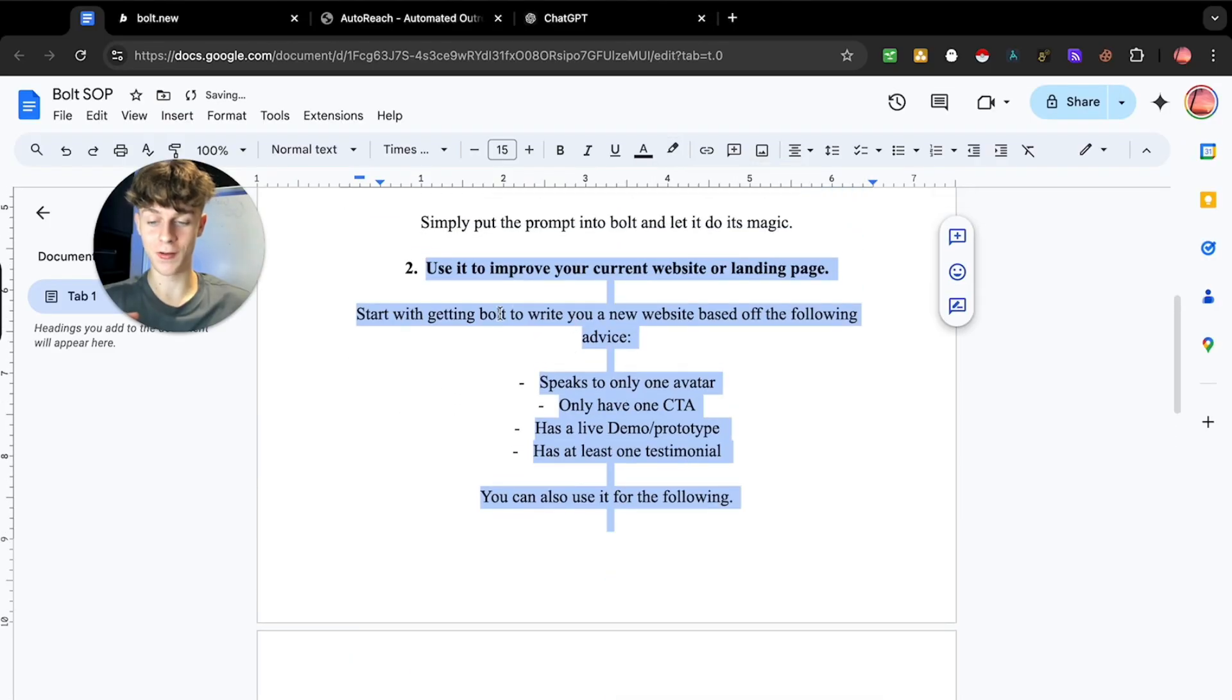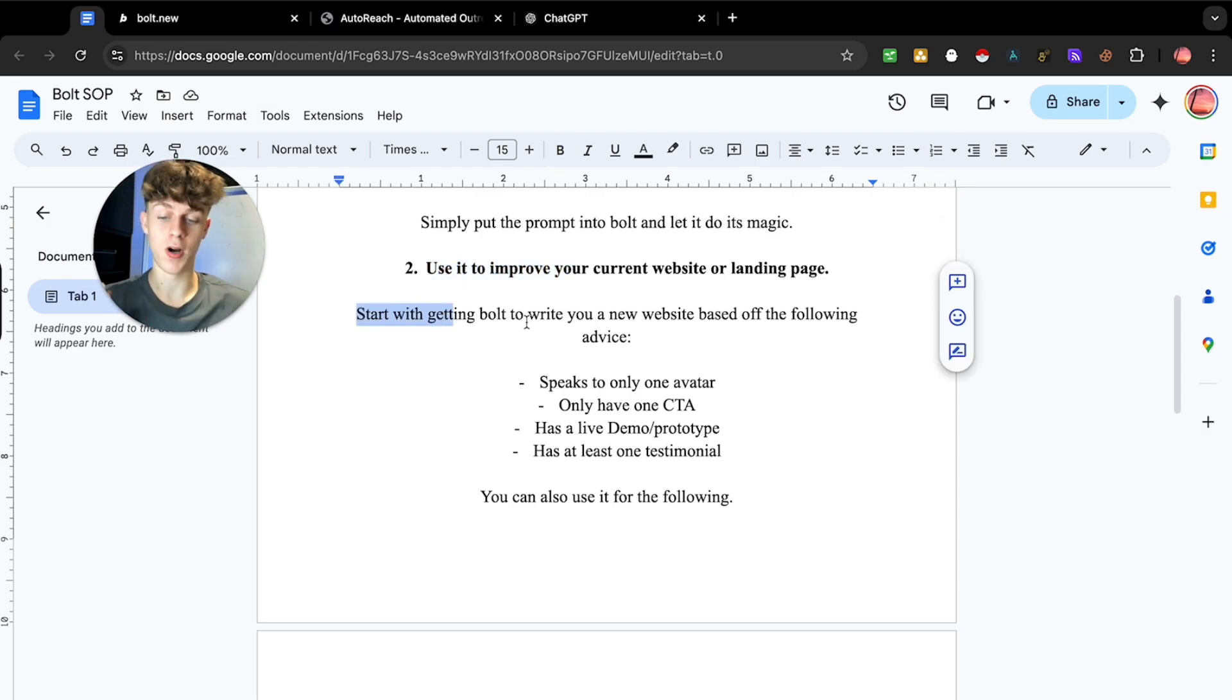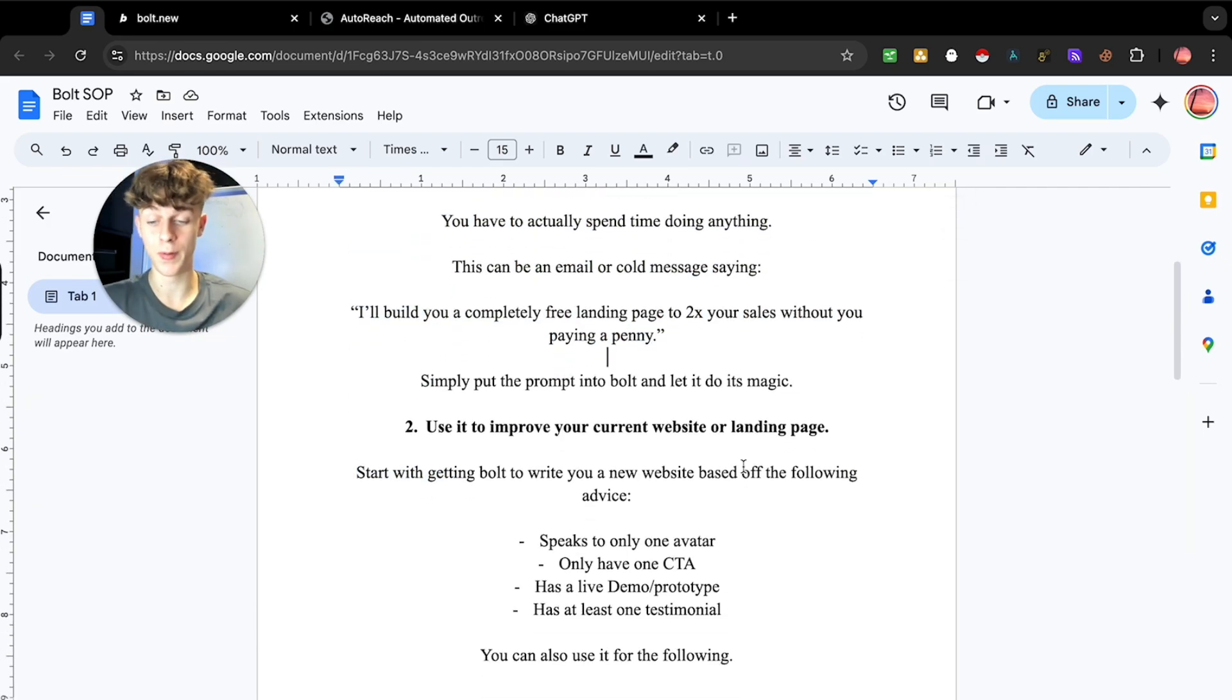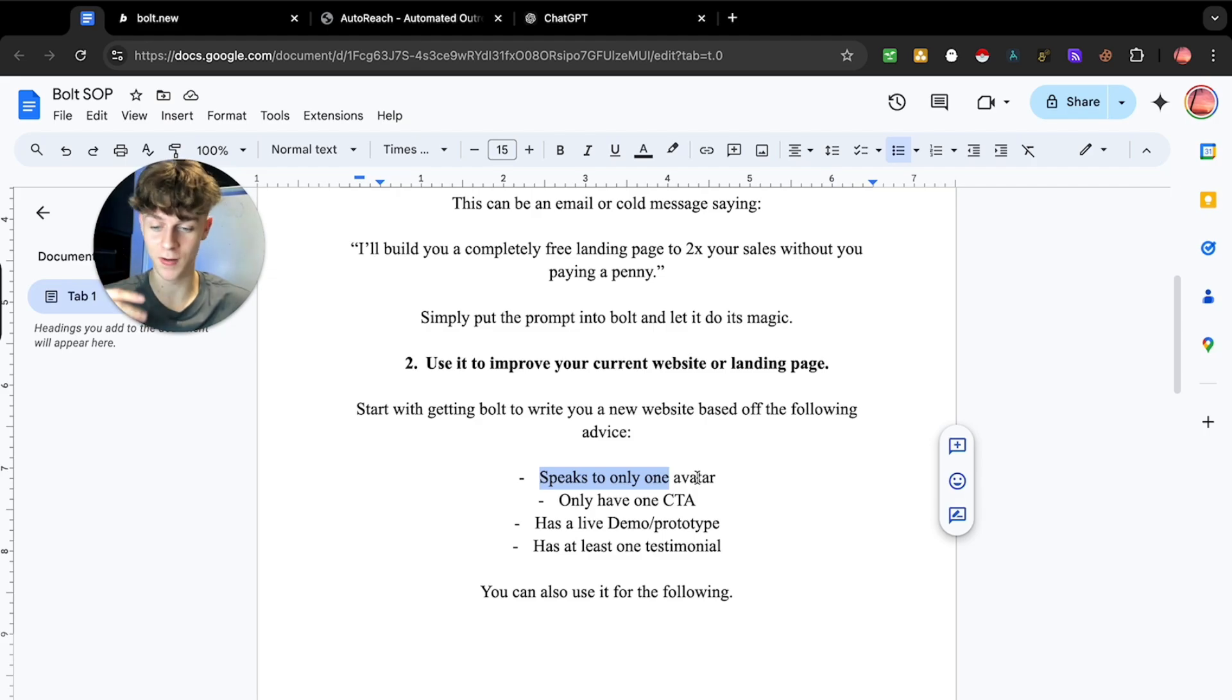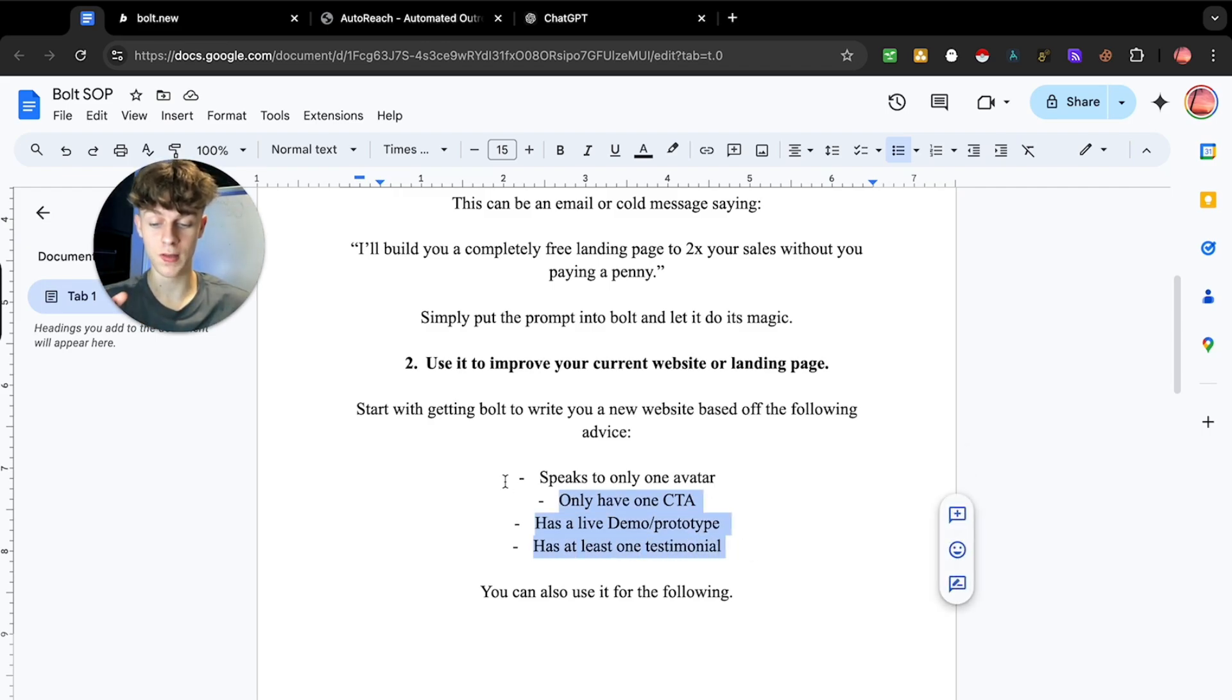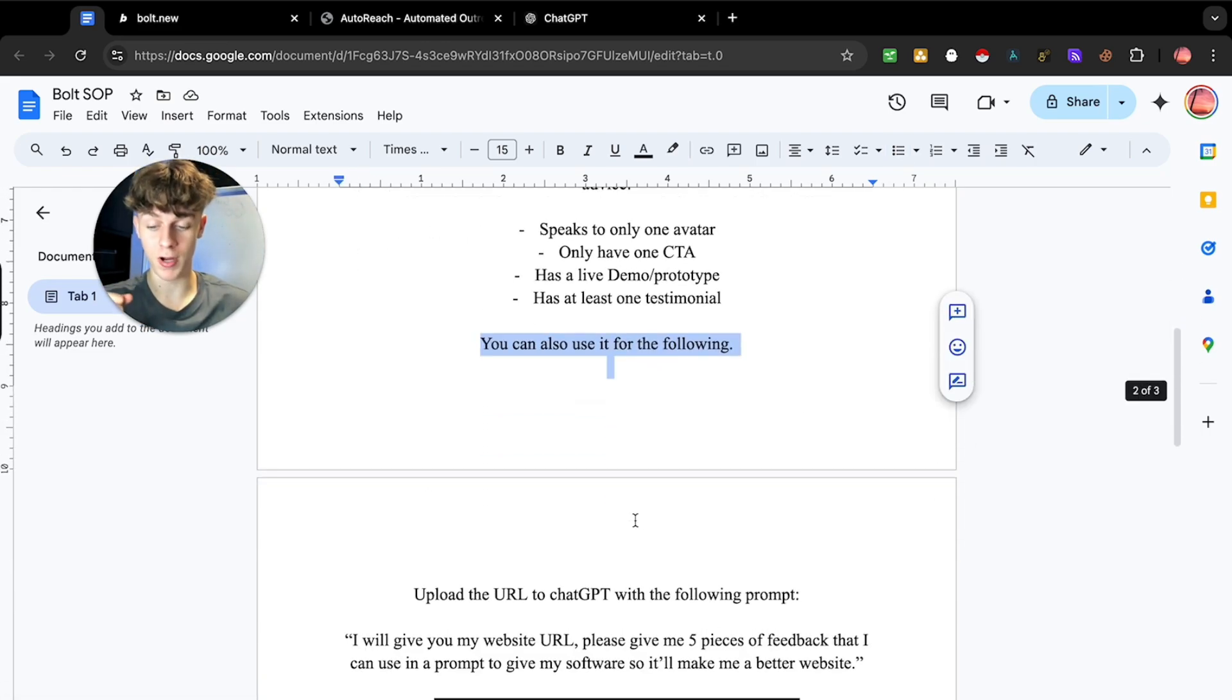Let me show you the second way, which is going to be to use it to improve your current website or landing page. Start with getting Bolt to write you a new website based off the following advice. So ideally, if you are using it as a lead magnet, or maybe you're just using it to build your own website, own SaaS, I would highly recommend you tell Bolt that you only want it to speak to one avatar, which is just some tip about websites and VSLs and stuff. Make sure you only have one call to action because you don't want to confuse the person landing on your website. Have a live demo if possible or prototype and have at least one testimonial. These are four things you must include in your Bolt website, but you can also use it for the following.